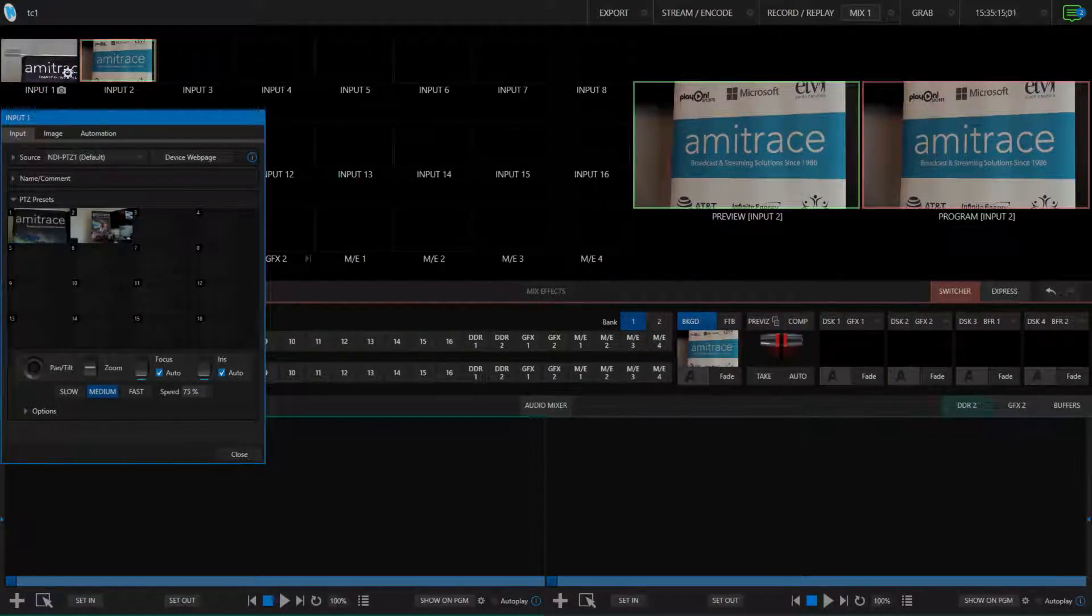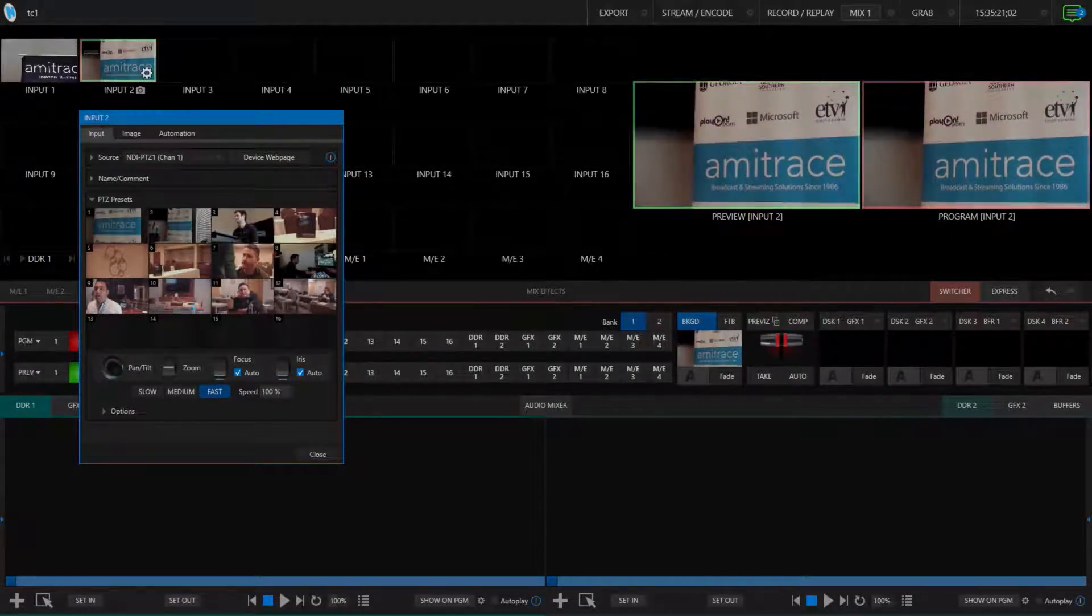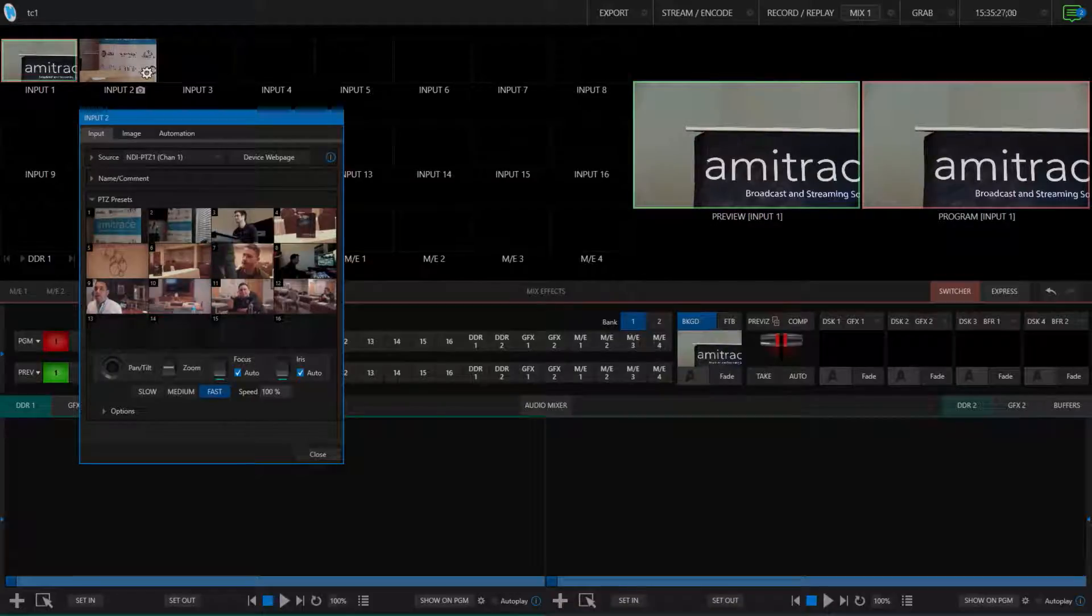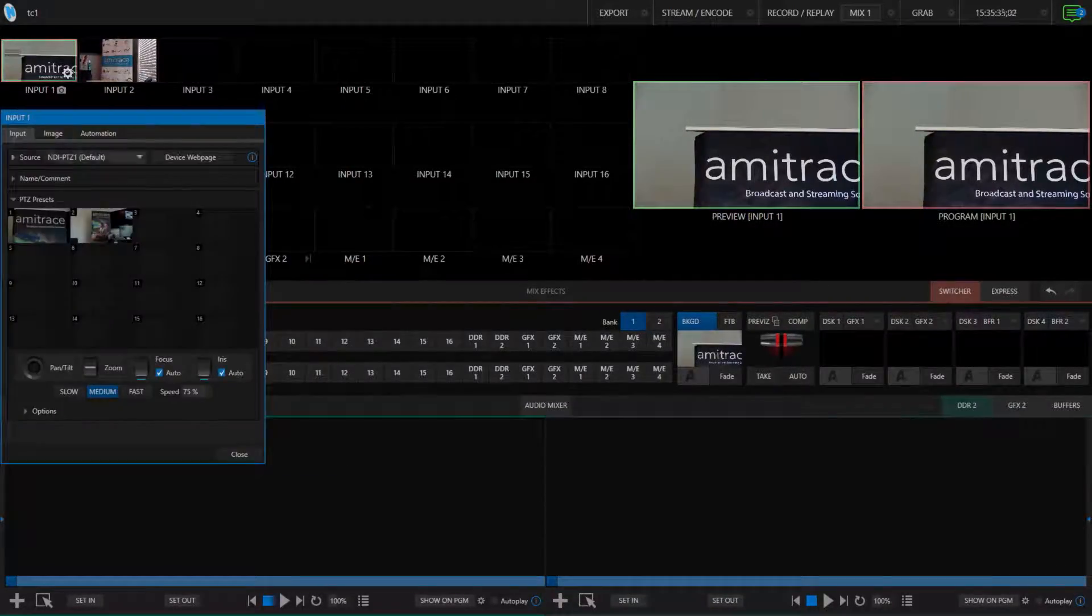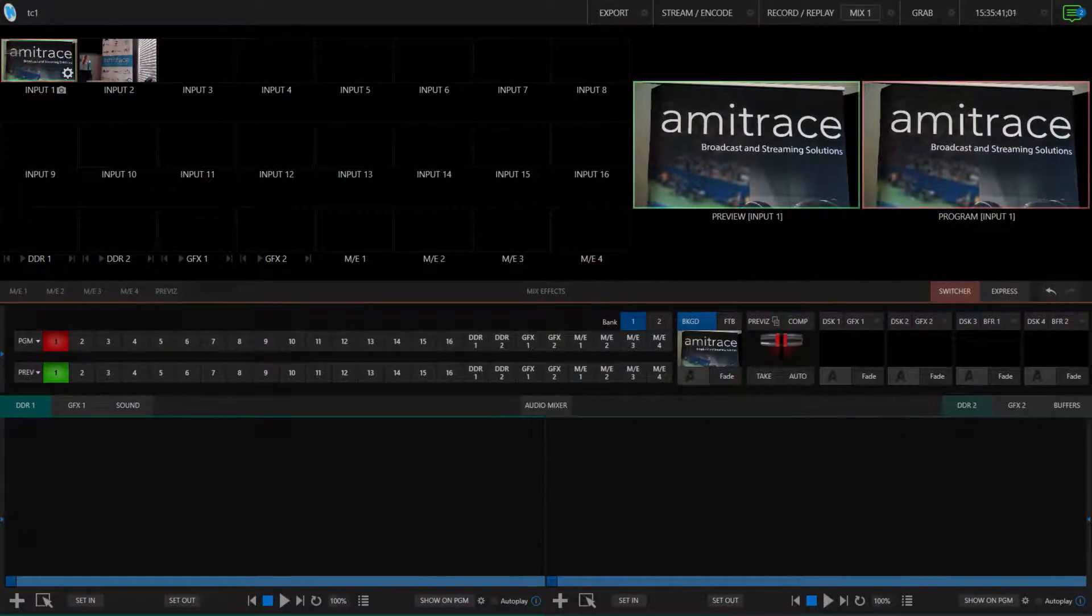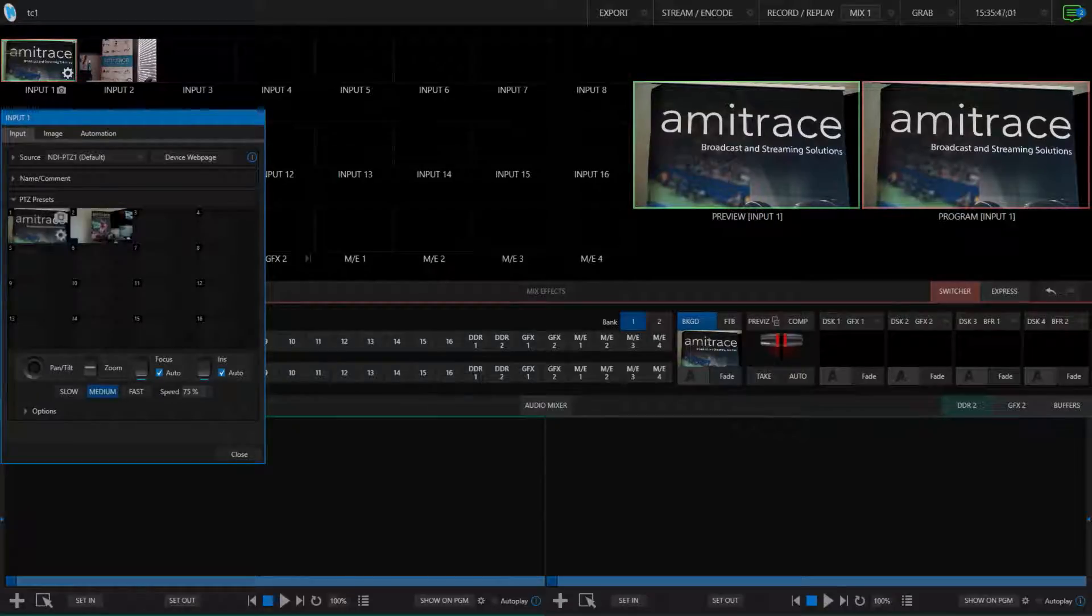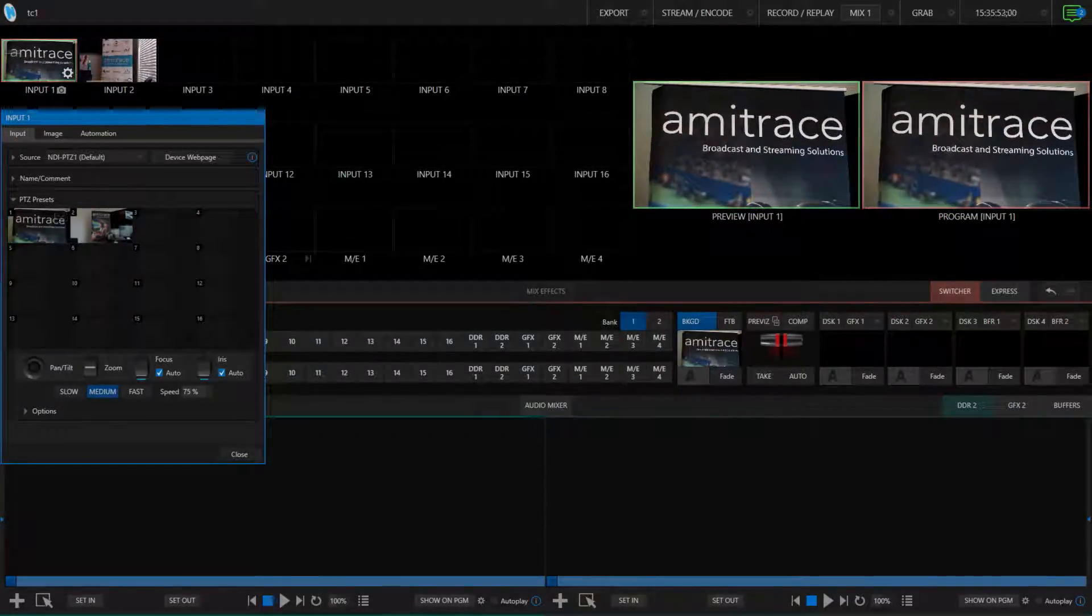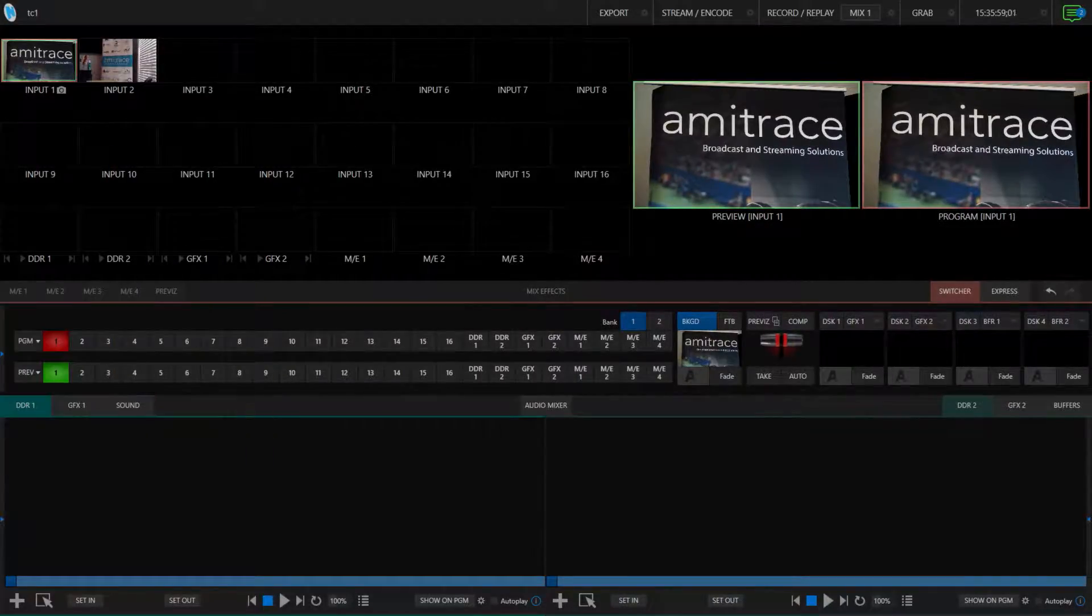You can also set various presets for your PTZ through this interface, which is great if you have specific shots that you need to keep going back to. The only inconvenience about these presets is that it can be kind of a hassle to pull up the interface and select the preset each time. Well, luckily there's a way to cut out the middleman for that, using macros.